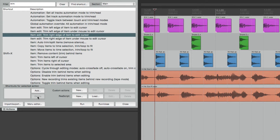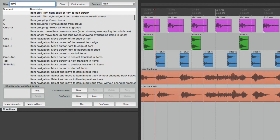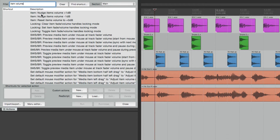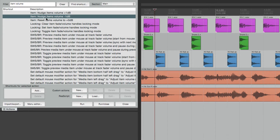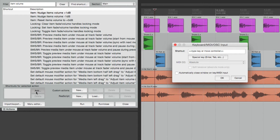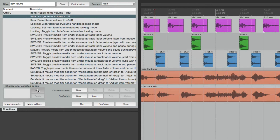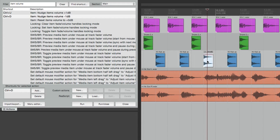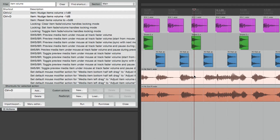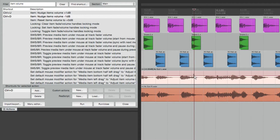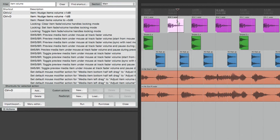Let's say we want to change the volume of an item. Go up to the filter and type in 'item volume.' We have: Nudge Item Volume Up 1 dB and Nudge Item Volume Down 1 dB. Let's assign keystrokes — I'll use Control U for up and Control D for down. Now we can select an item like the hi-hat, hit Control D and the item volume goes down. Let's try the guitar — Control D brings it down, Control U brings it back up. We can adjust the volume very quickly and with more precision using these two keystrokes.